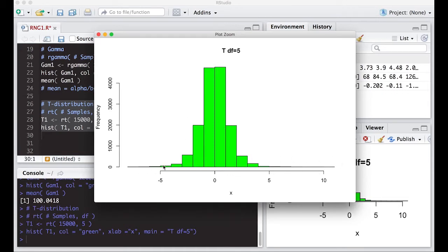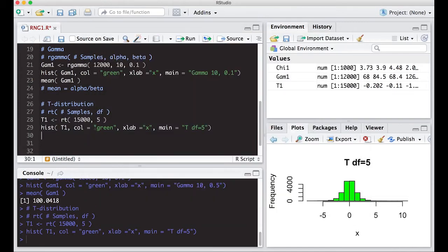We get a distribution centered at zero, spread out a reasonable amount — maybe from minus eight up to about eleven. It's symmetric, centered at zero, and doesn't have any unusual features. We can keep playing with this to see what happens as we change the degrees of freedom.